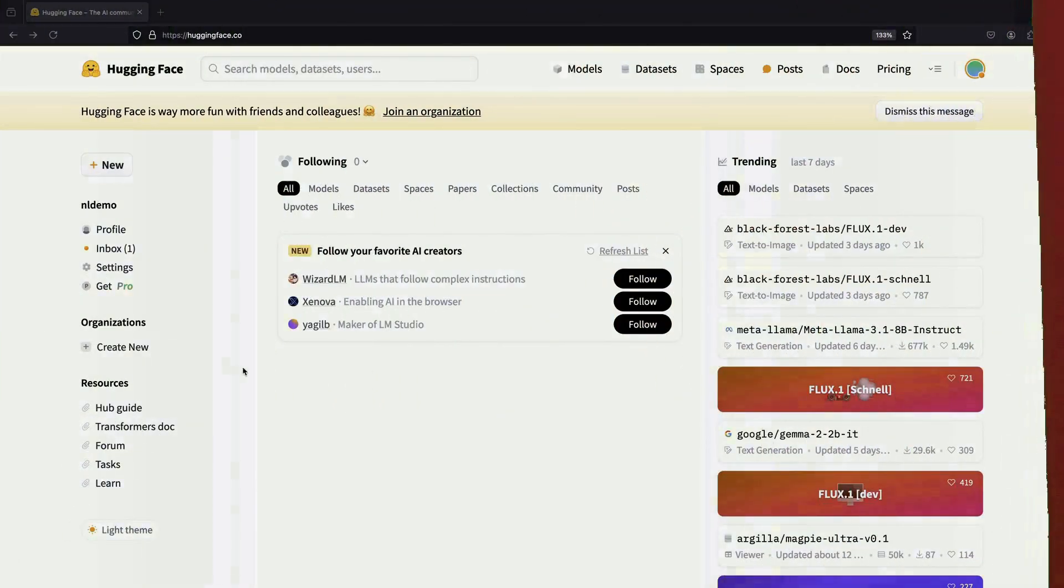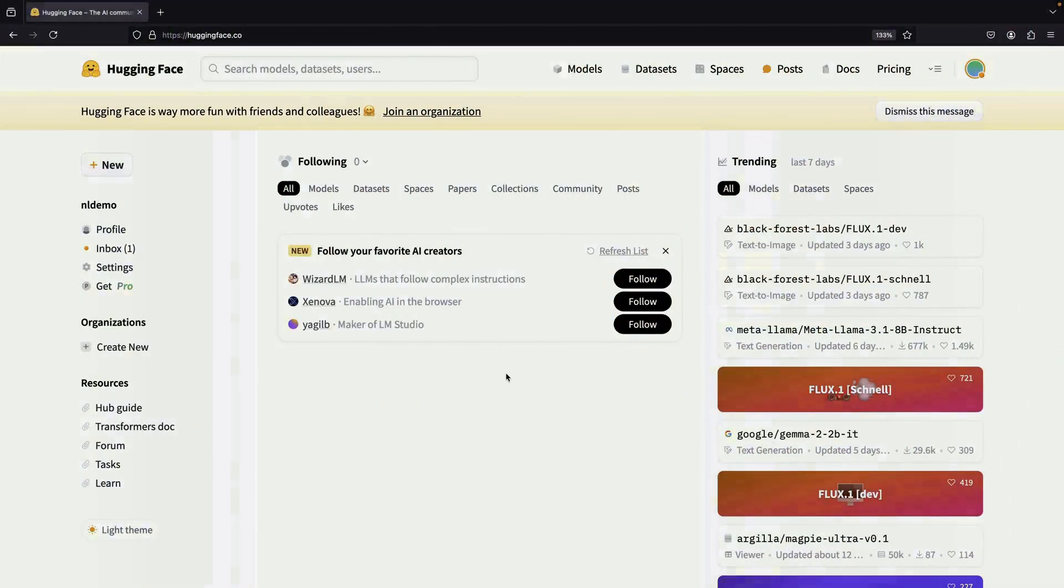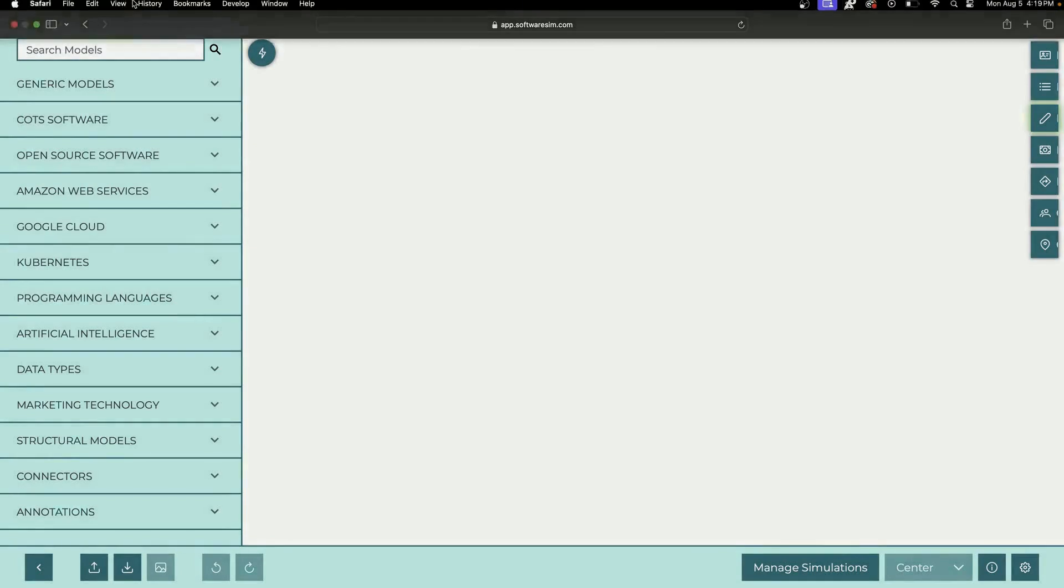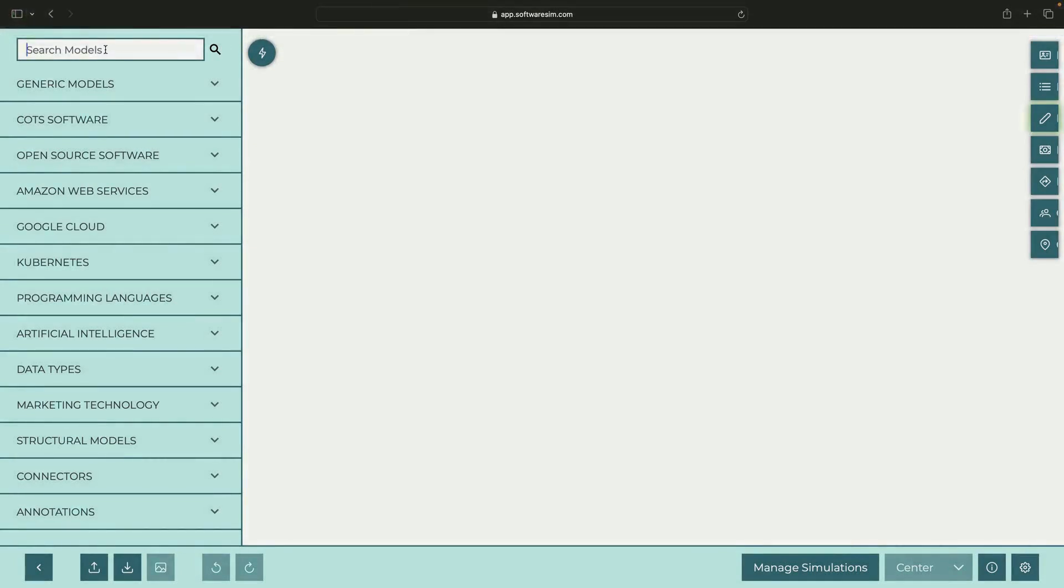Welcome to this quick, practical guide on HuggingFace's Inference Endpoint service. Let's start by understanding what this service is all about.